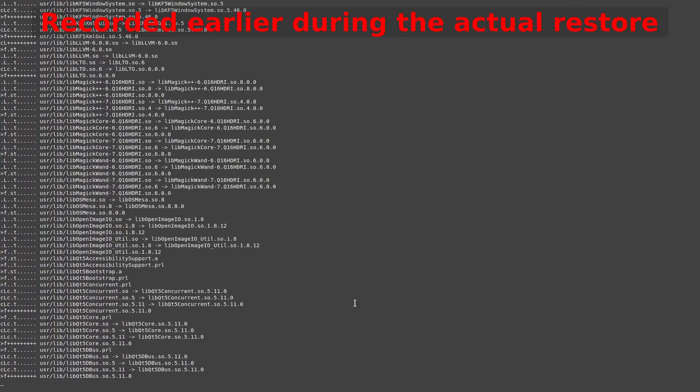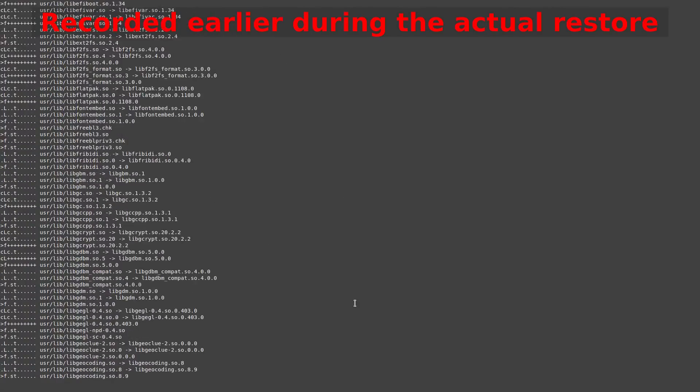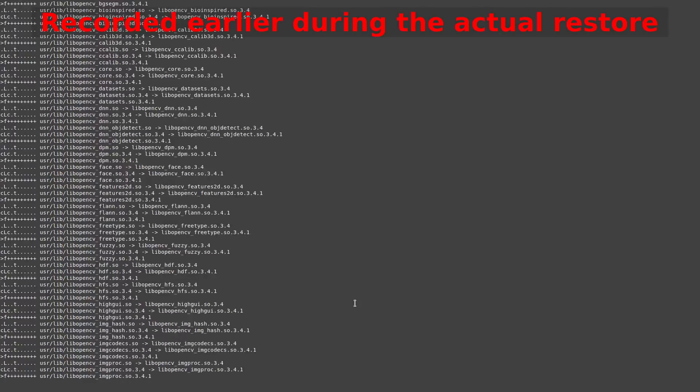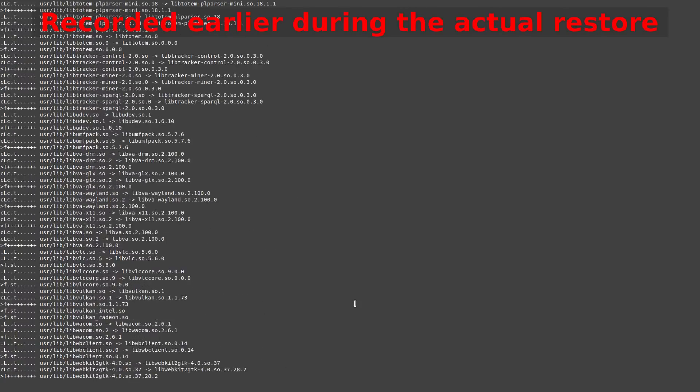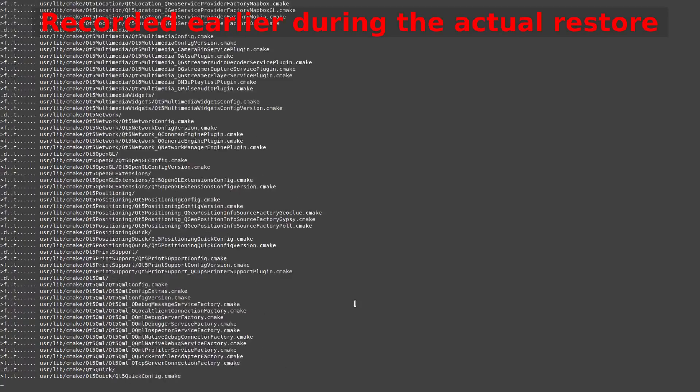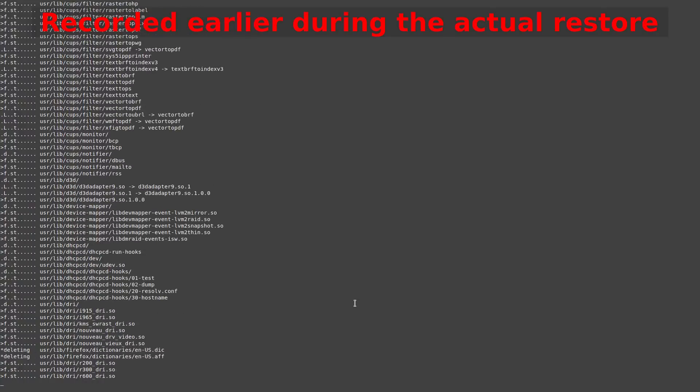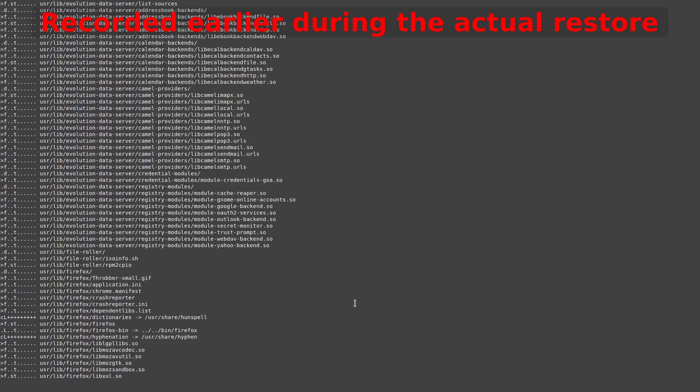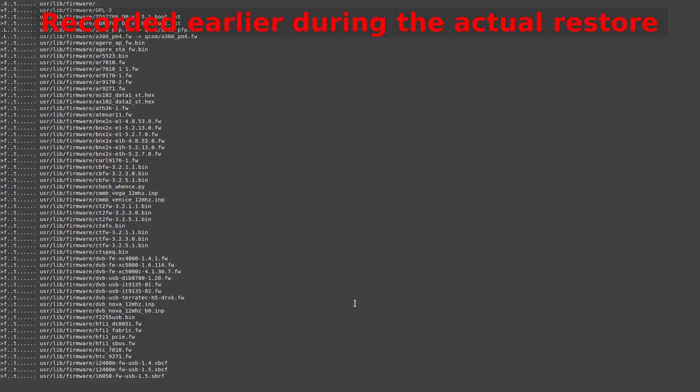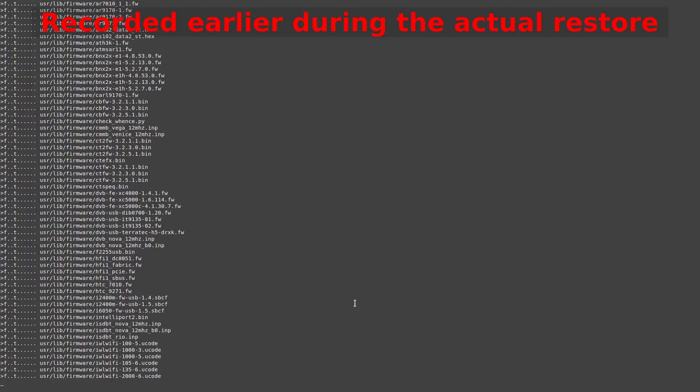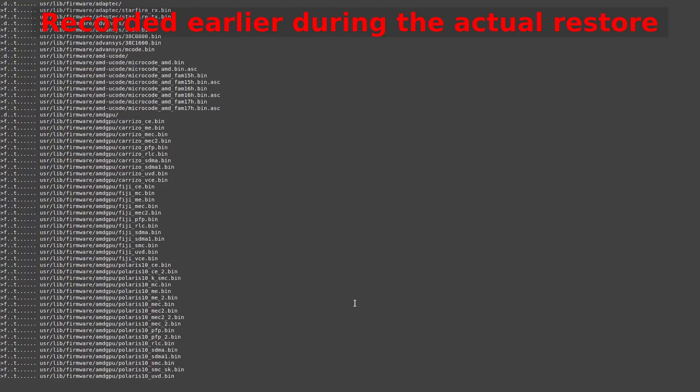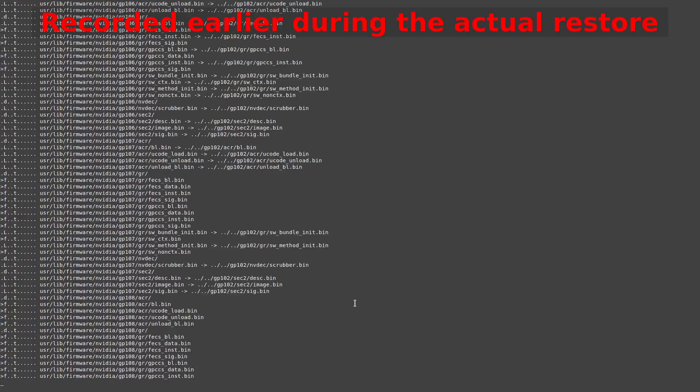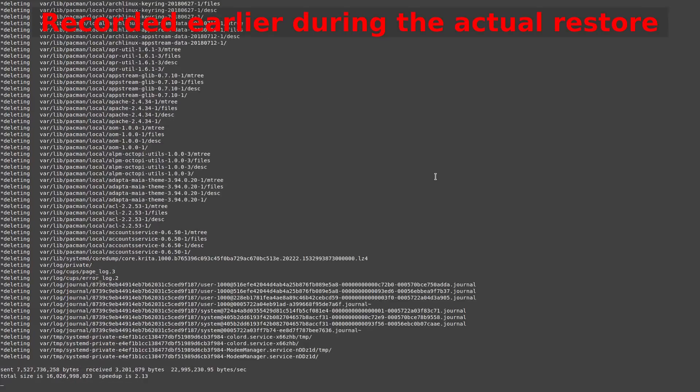One thing to note with Timeshift is that your home folder is excluded from backups and restores, so all the files in your home folder such as documents, music, videos, and even all your program settings will remain untouched. This means that if you plan to restore home folder documents, this won't work. But I will show you how you can include it before the end of the video.